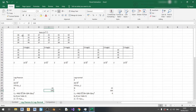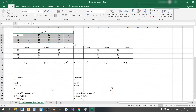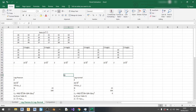I still have the same data here from the previous video so that we can make an apples-to-apples comparison. So let's get started. For the log methods — both Pearson and normal — we need to do all these steps here.